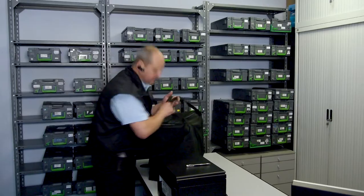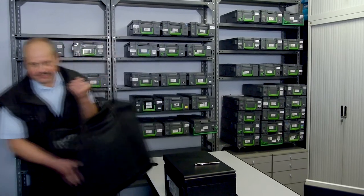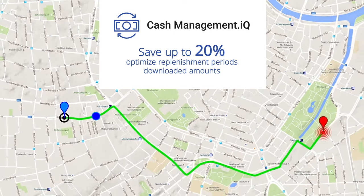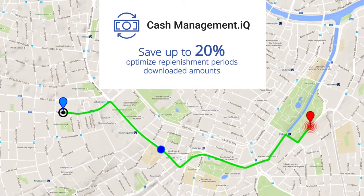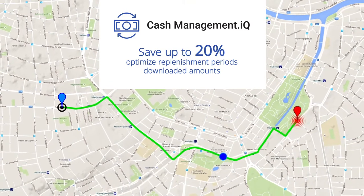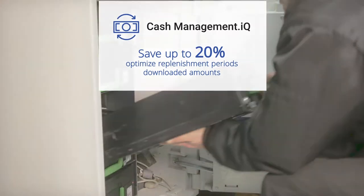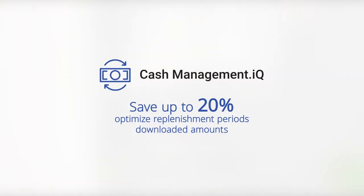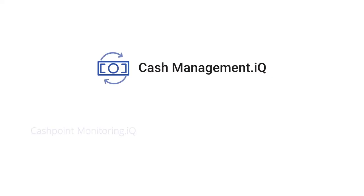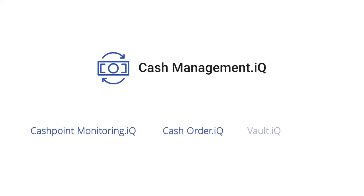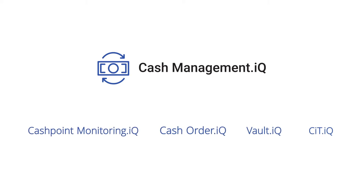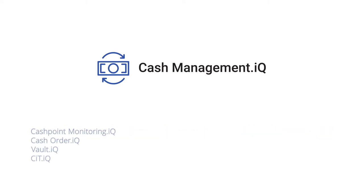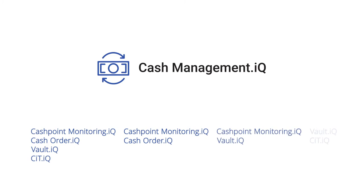The solution saves up to 20% of the costs associated with the process of cash flow by optimizing the replenishment periods, downloaded amounts, and so on. Depending on the needs of the organization, the whole package of cash management.IQ as well as its separate models or their combinations can be implemented.